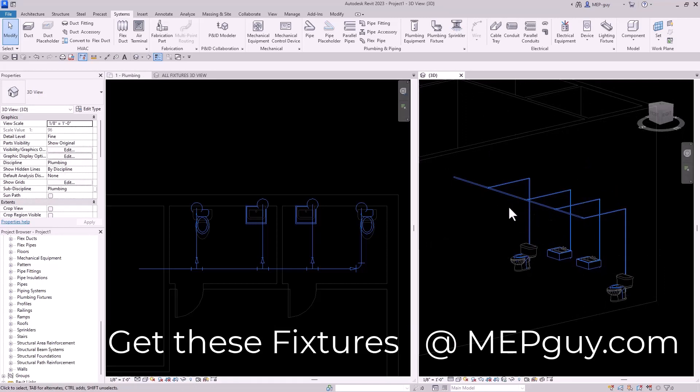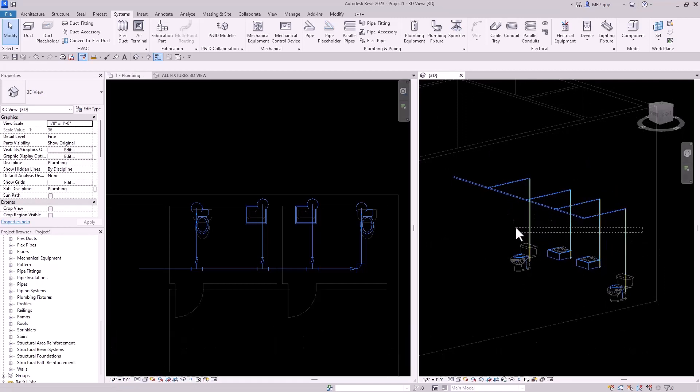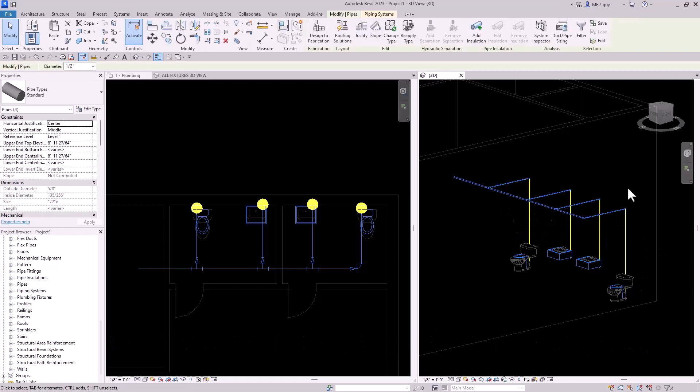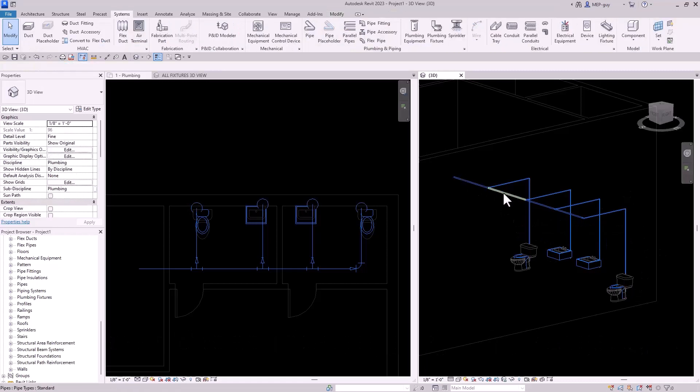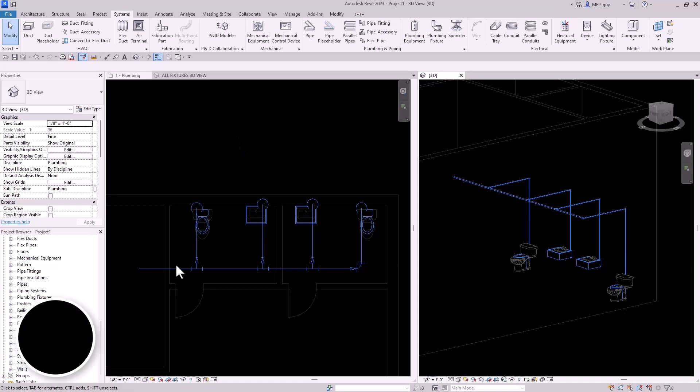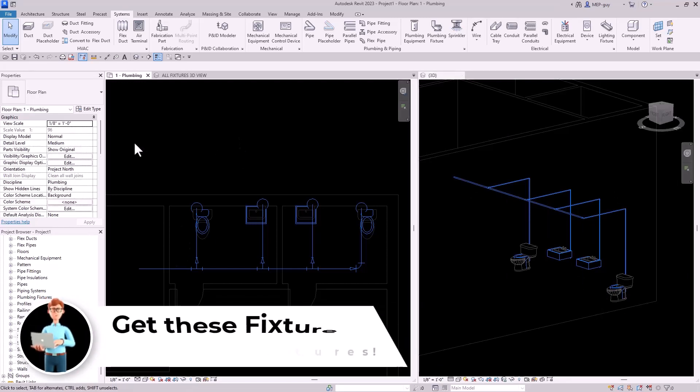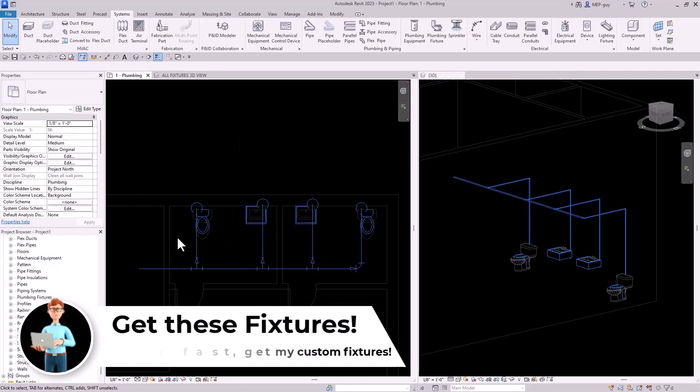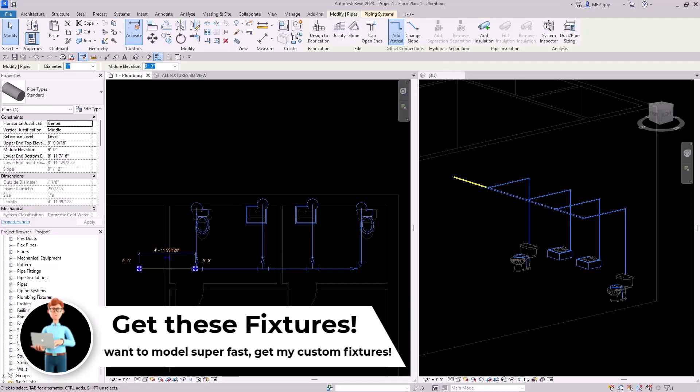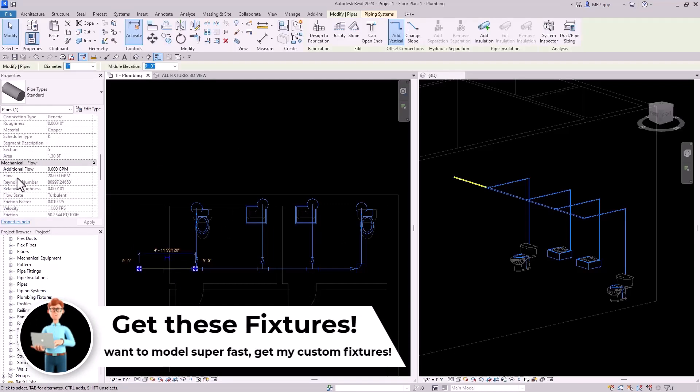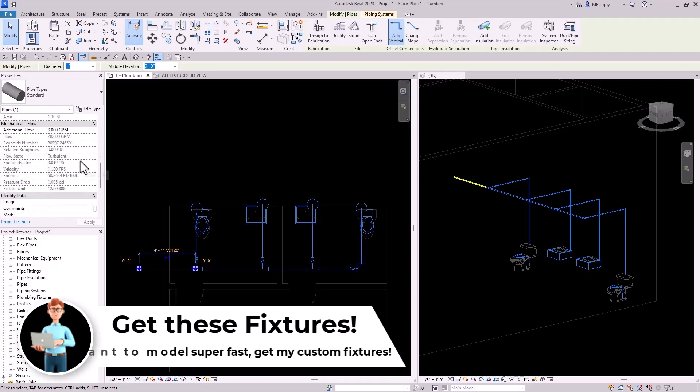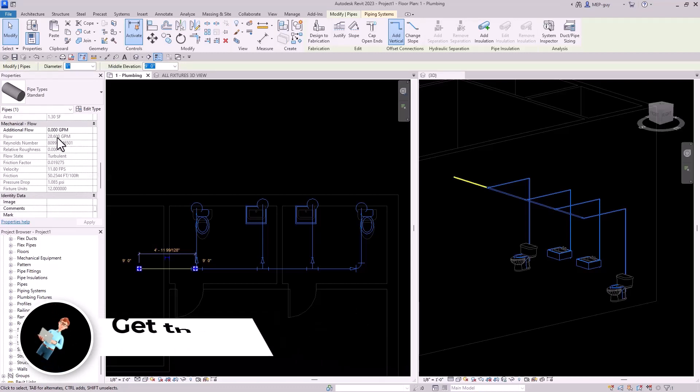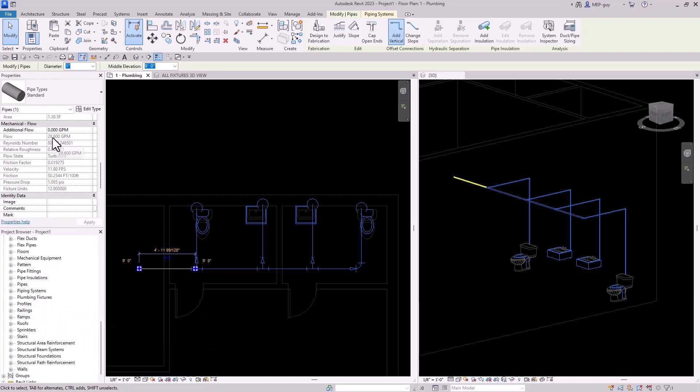They're sized correctly using a half inch for my supply lines and my main line can be sized automatically using the automatic sizing tools inside Revit. Now here is the big advantage of using custom plumbing fixtures inside Revit. If I click on this piece of pipe. Now, when I go to my mechanical flow properties, you can see there's a flow associated with this, which is 28 GPM.